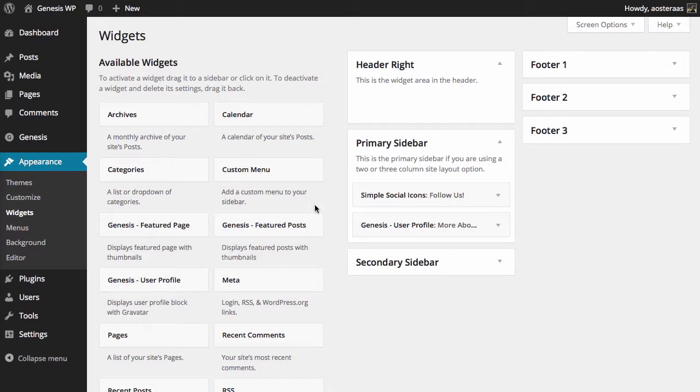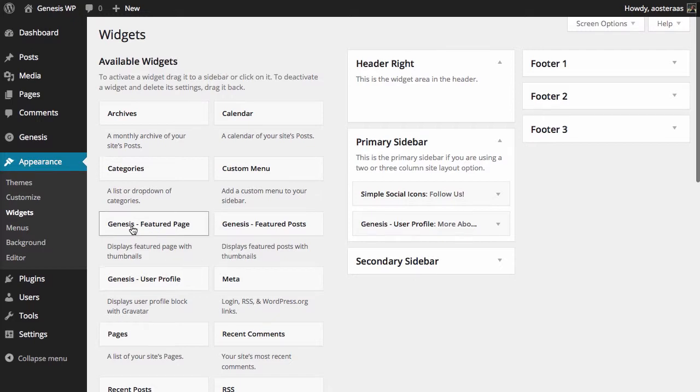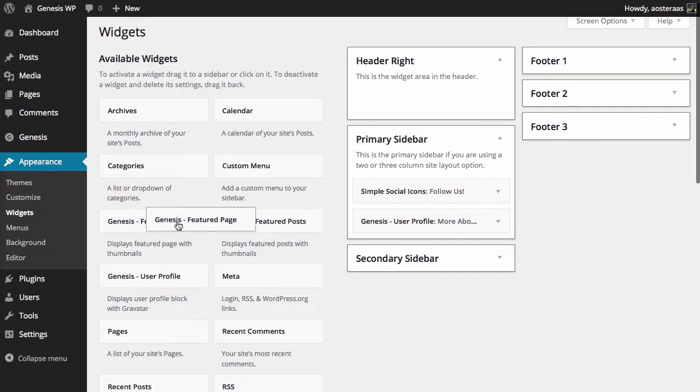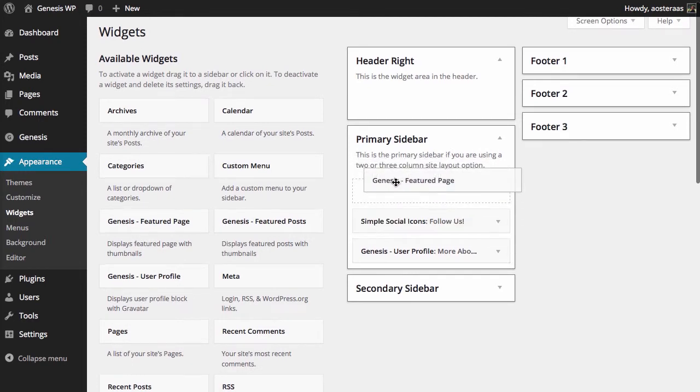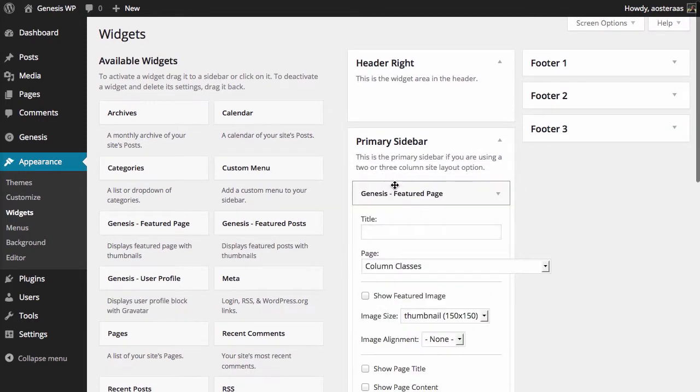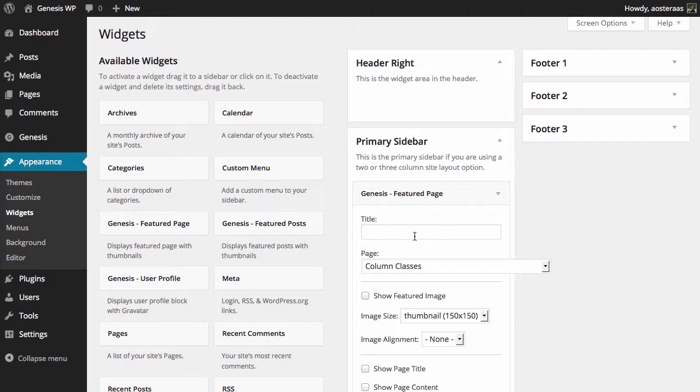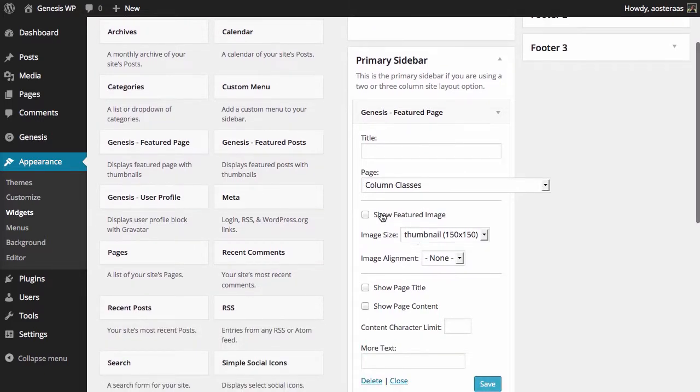As you can see on the left-hand side, we've got all the regular widgets plus a few extras including the Genesis ones. From here, what I want to do is click and drag on the Genesis Featured Page and just put that somewhere. I'm going to put mine in the Primary Sidebar so it's in a really easy place for us to find.